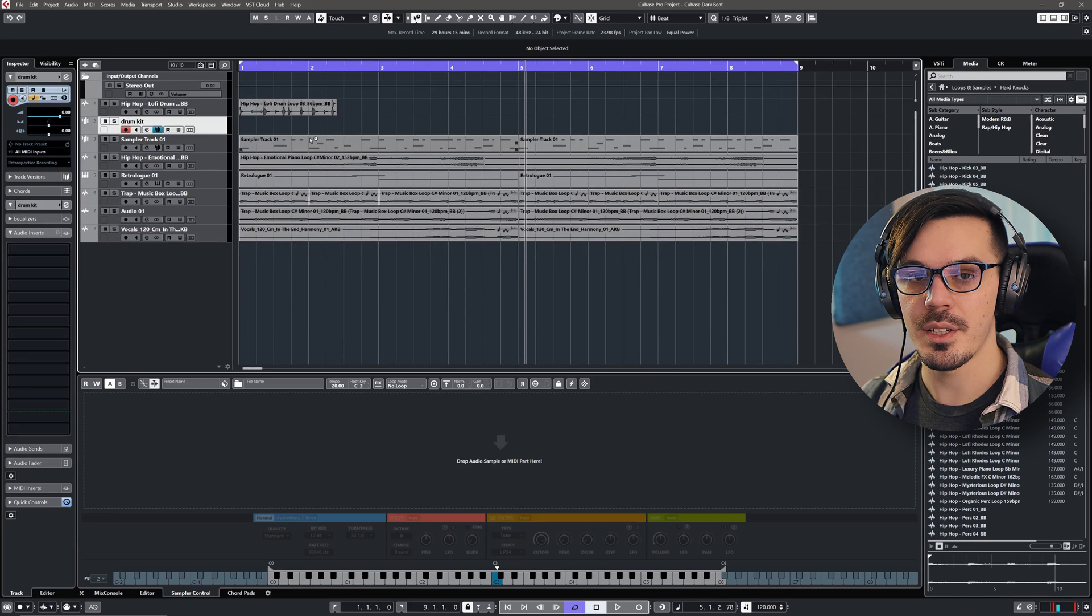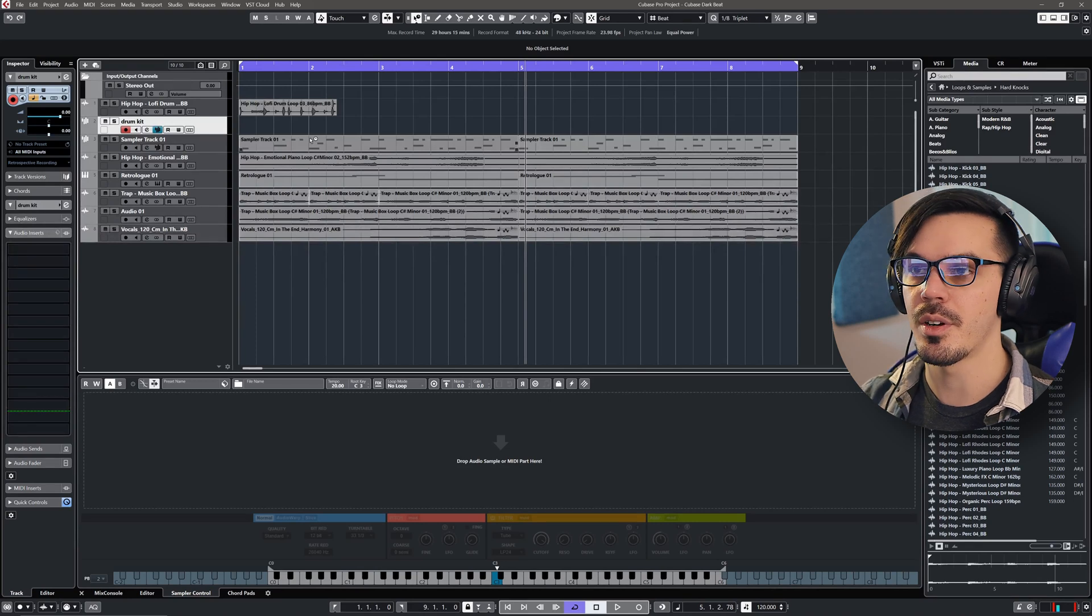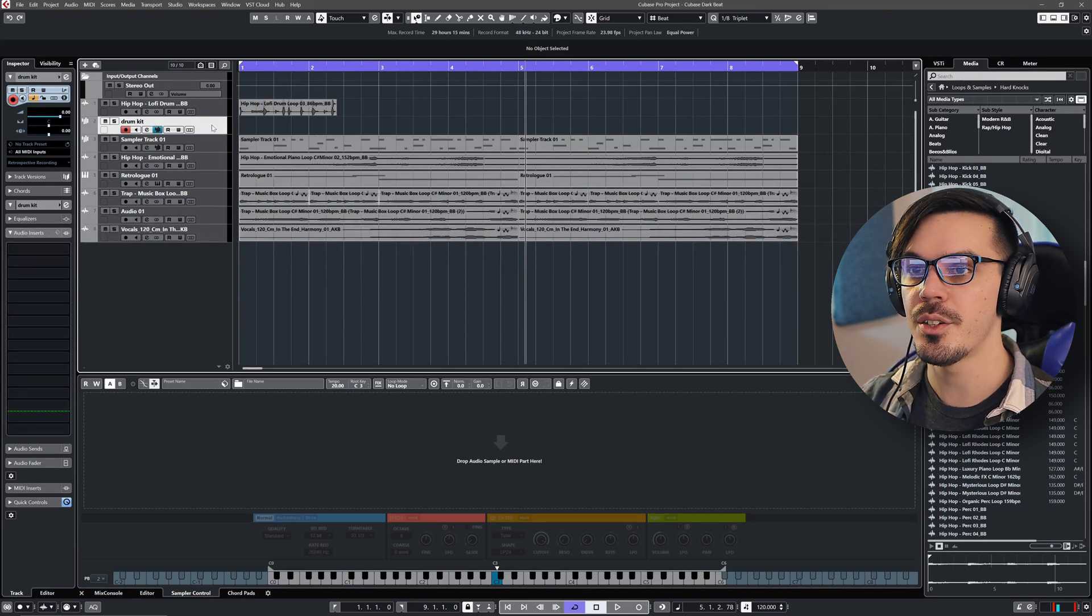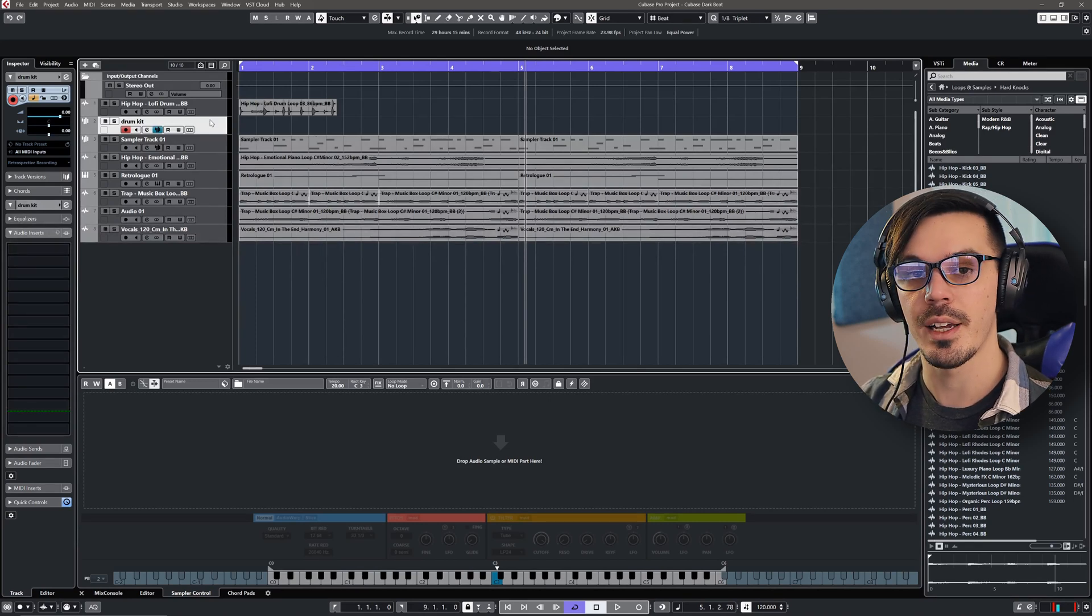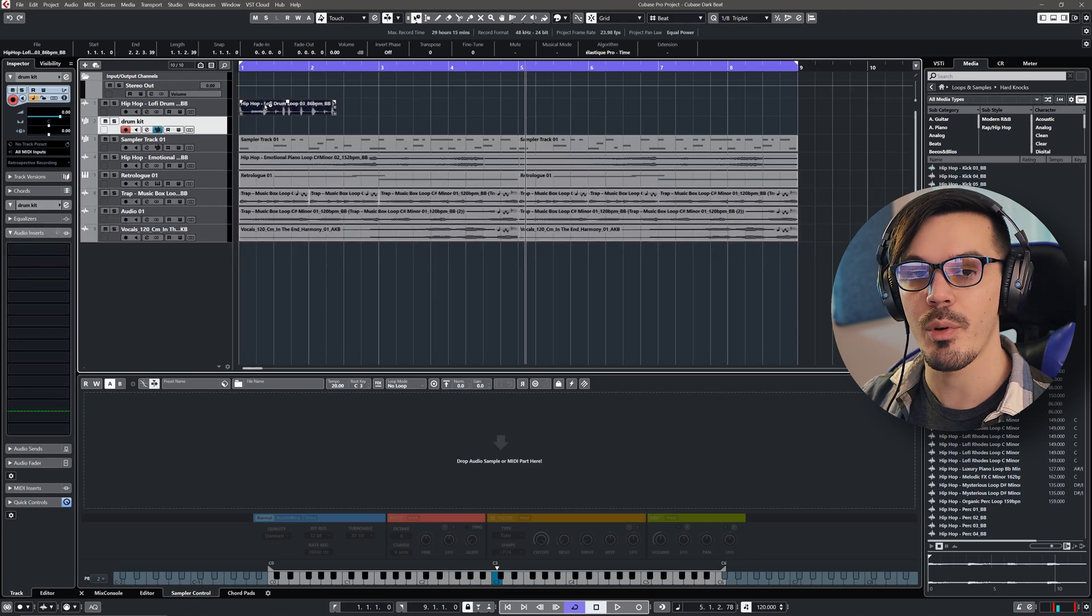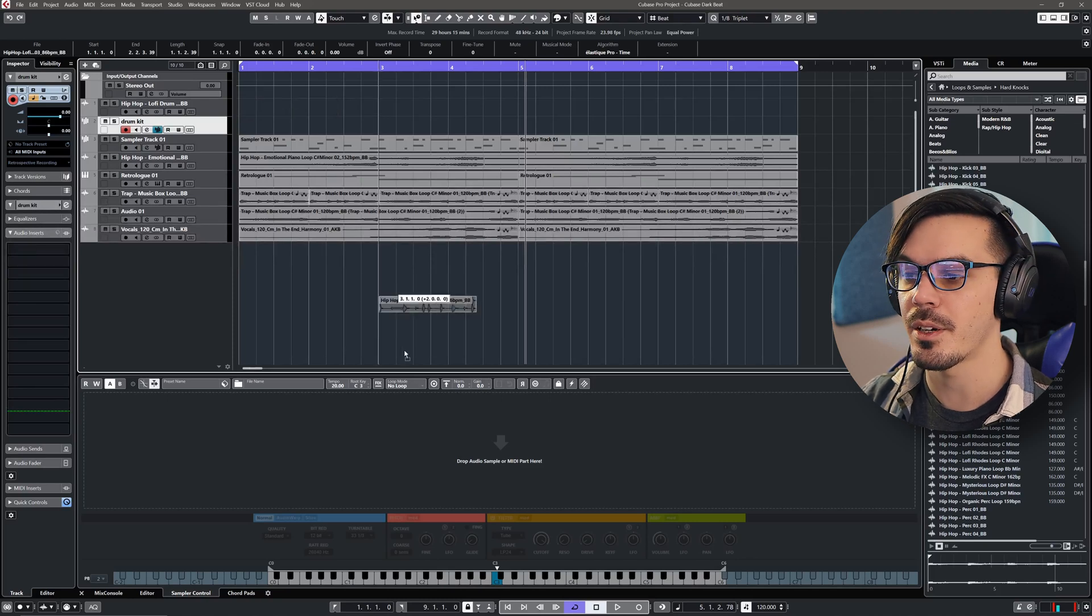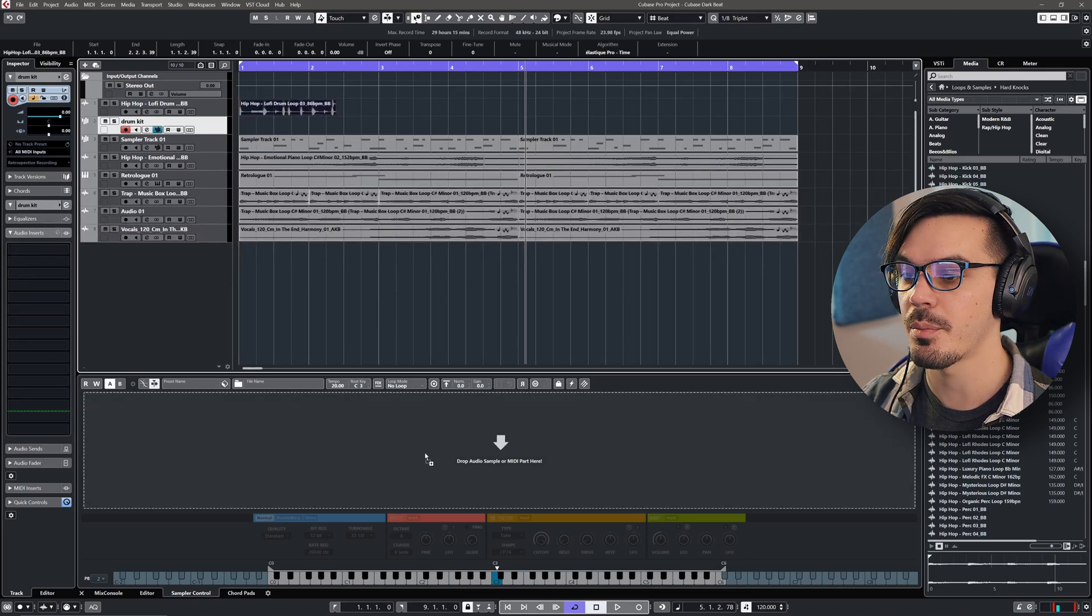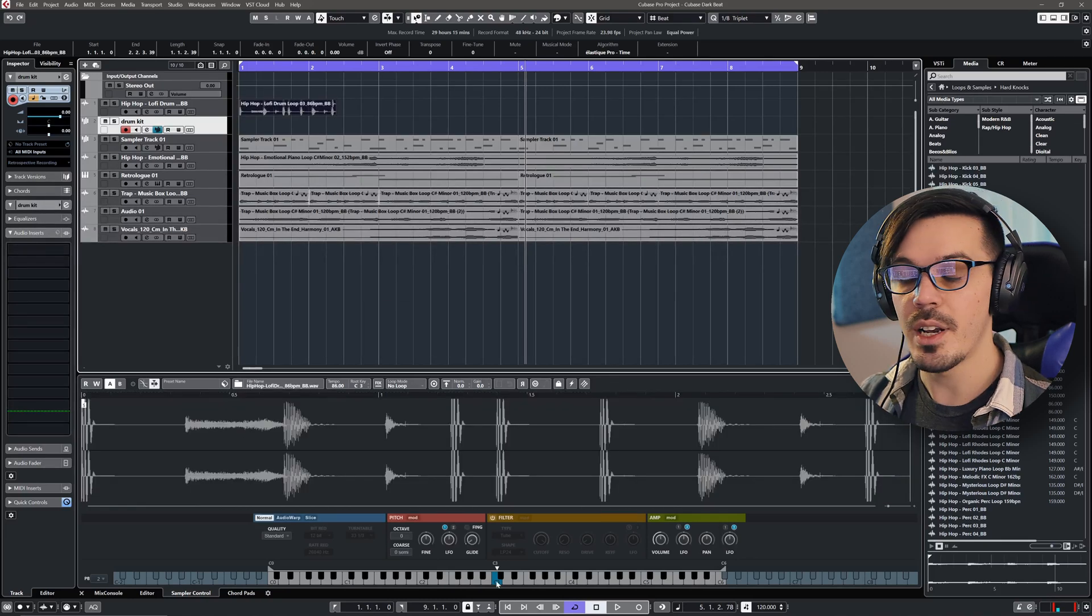So let's break down how you can do this yourself. This whole process is incredibly straightforward, so I've added a new sampler track and I've just called that drum kit. Then we're going to take our loop or whatever we want to chop up and drag it onto the sampler track here.